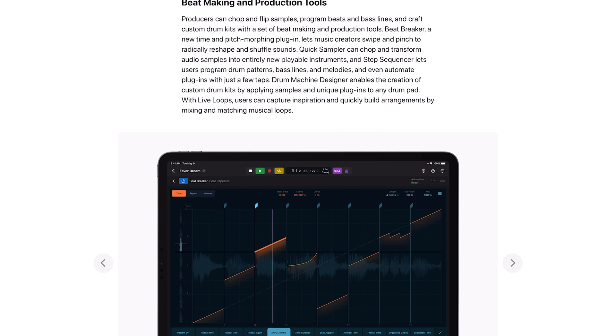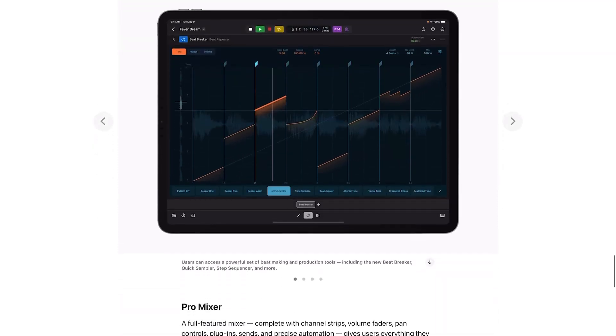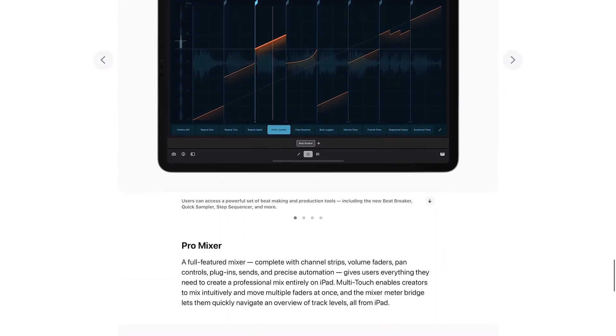Drum Machine Designer enables the creation of custom drum kits by applying samples and unique plugins to any drum pad. With Live Loops, users can capture inspiration and quickly build arrangement by mixing and matching musical loops.